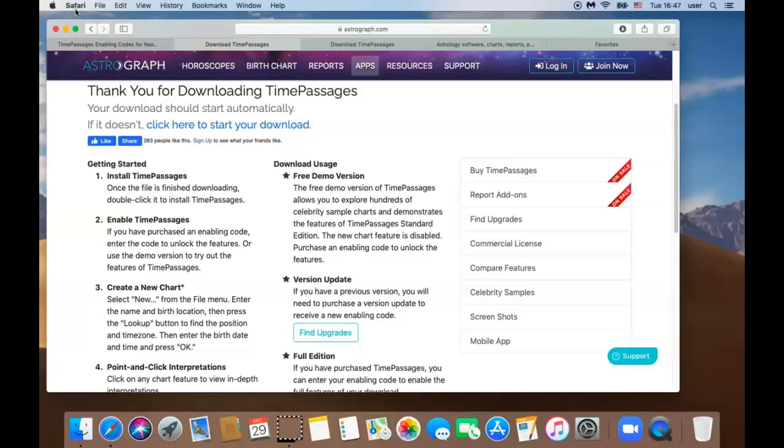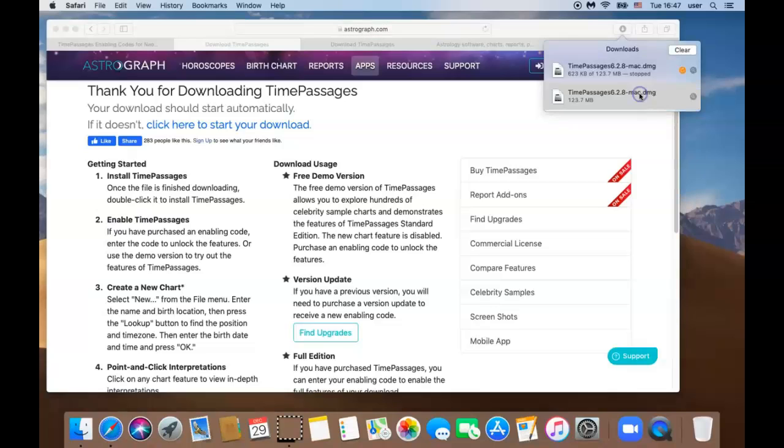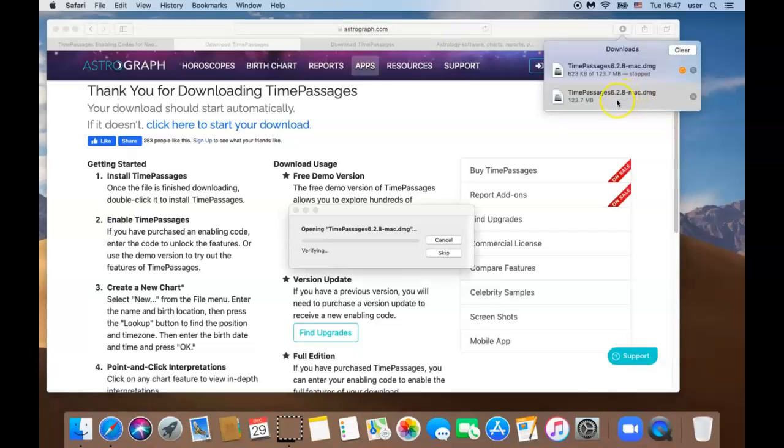So it looks like my download is complete. I am going to click on Time Passages that ends with a .dmg and open that folder.